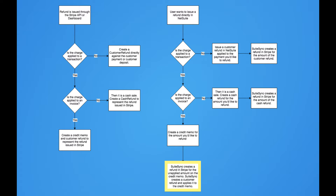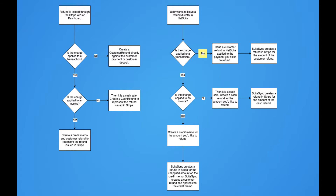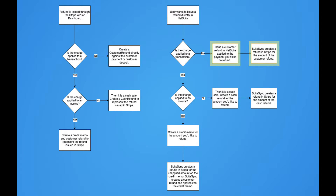After we've refunded the charge in Stripe, we go ahead and create a customer refund and apply it to the credit memo. If the charge is a cash sale, you can just create a cash refund and we will automatically push that refund to Stripe. Or if the charge isn't applied to an invoice or isn't a cash sale, you can just issue a customer refund directly against the unapplied payment in NetSuite and we will push that corresponding refund amount to Stripe.